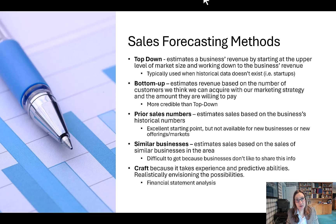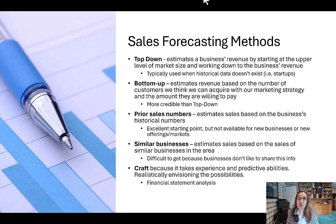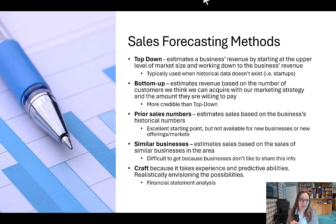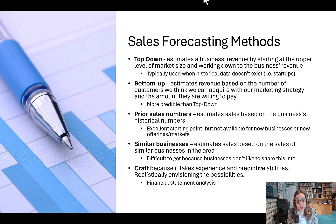With prior sales numbers, we're basing our estimates on the business's historical sales numbers. This is an excellent starting point, but not available for new businesses, new offerings, or new markets.